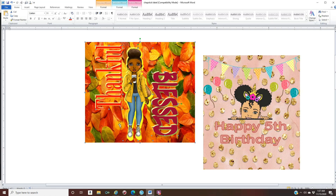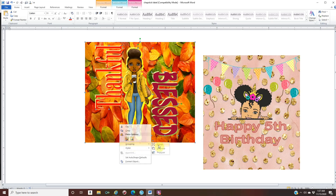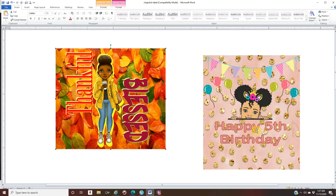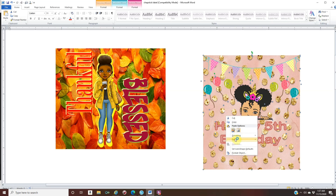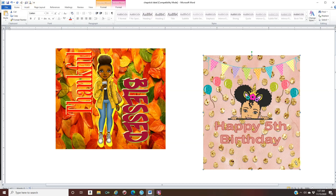Click on everything you added to your label, let go of the Shift key, right-click, Group, and group it together — it should now move as one unit. Do the same for the next label: hold down Shift, click every image, word, and element, let go of Shift, right-click, Group, and group together. Now zoom out.